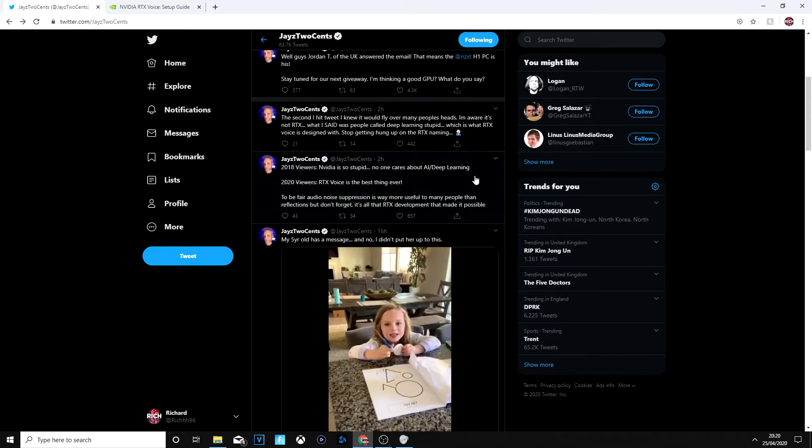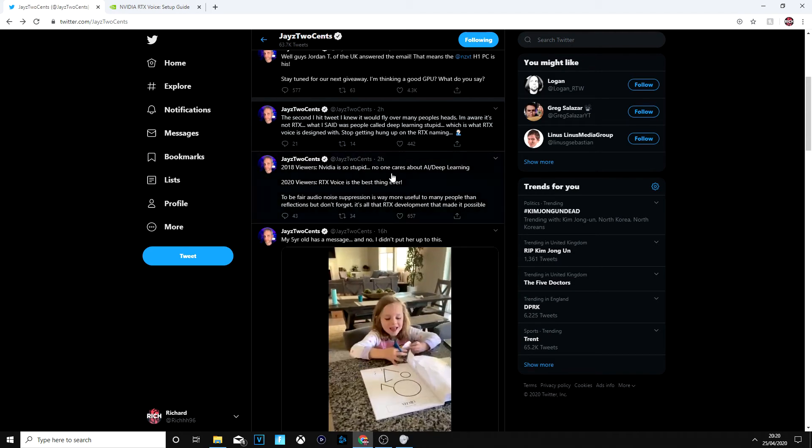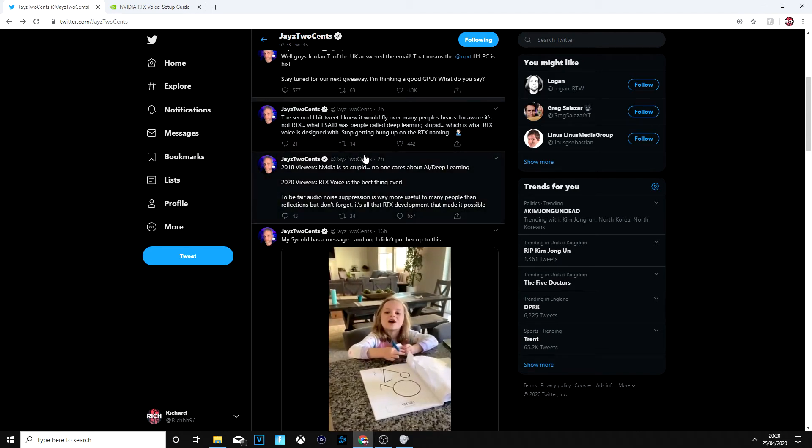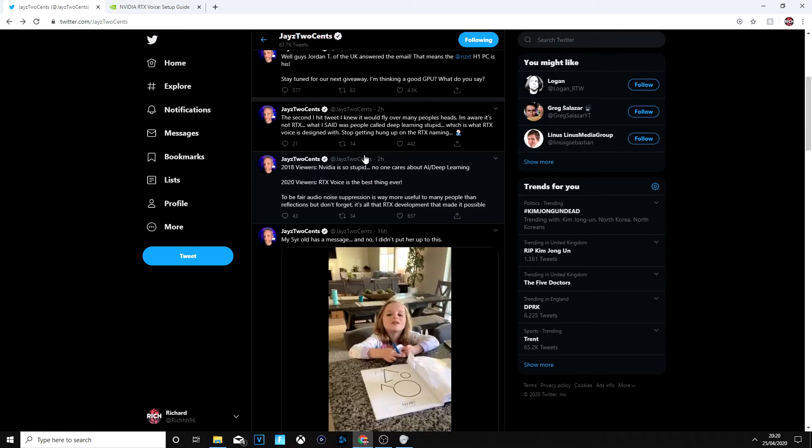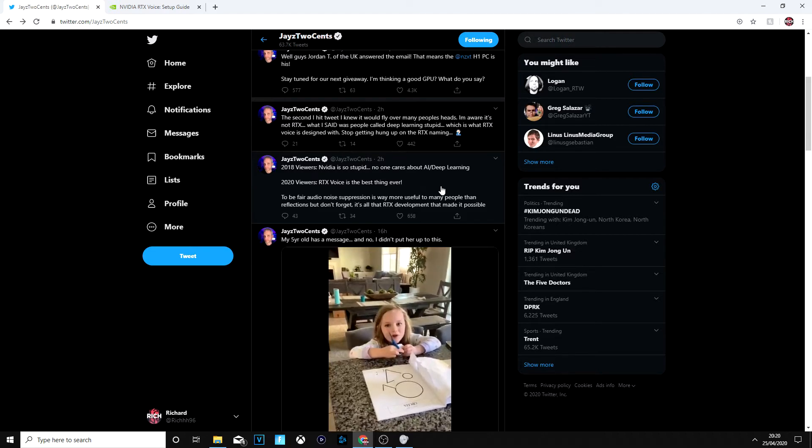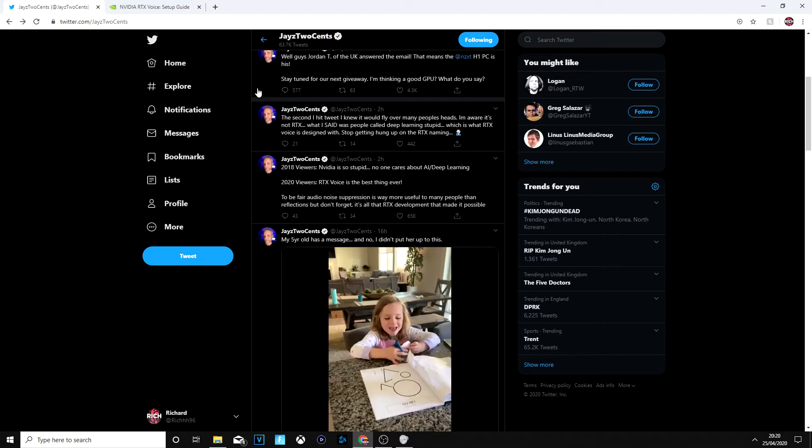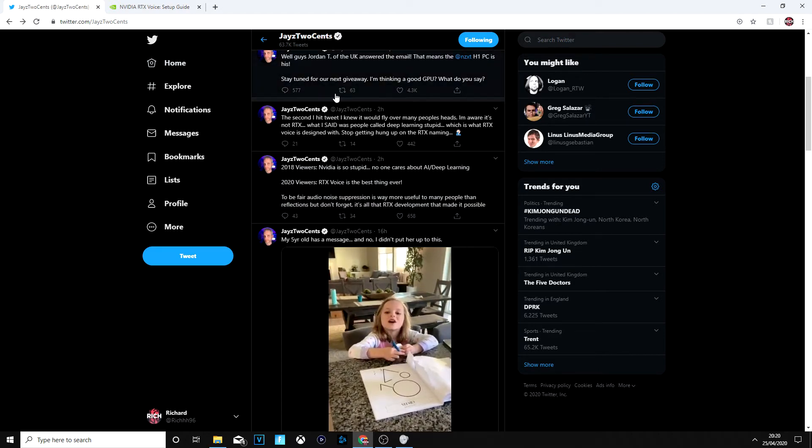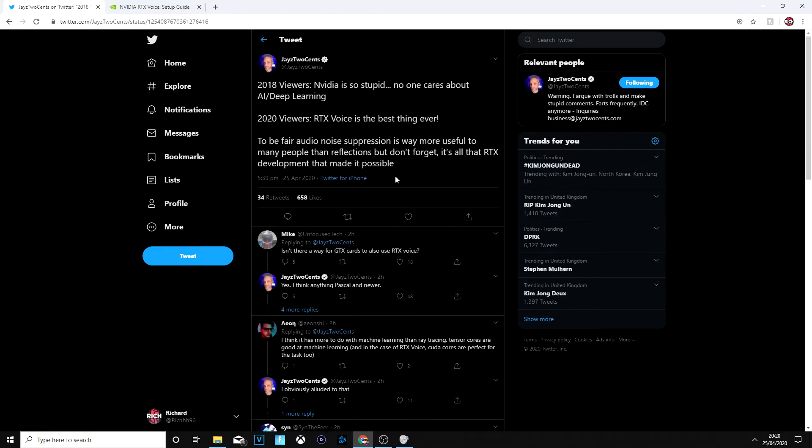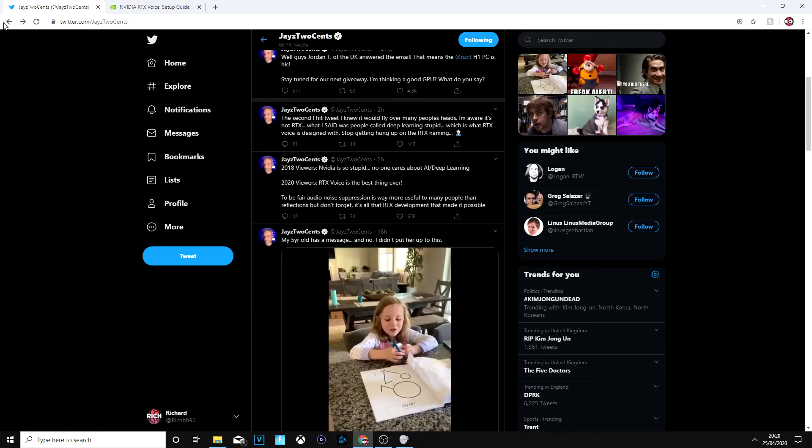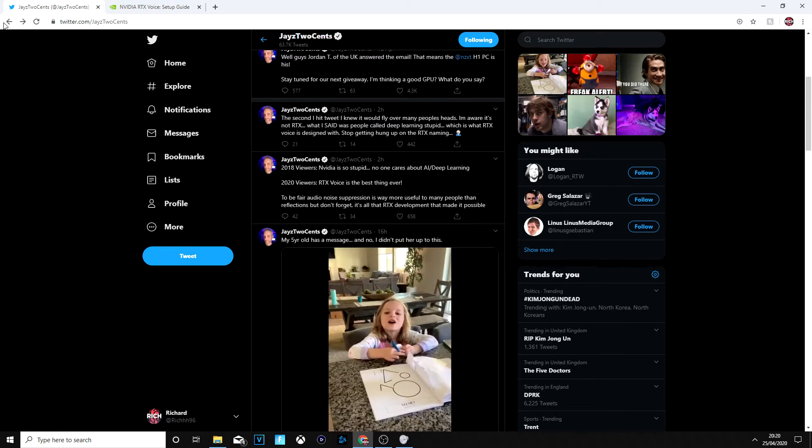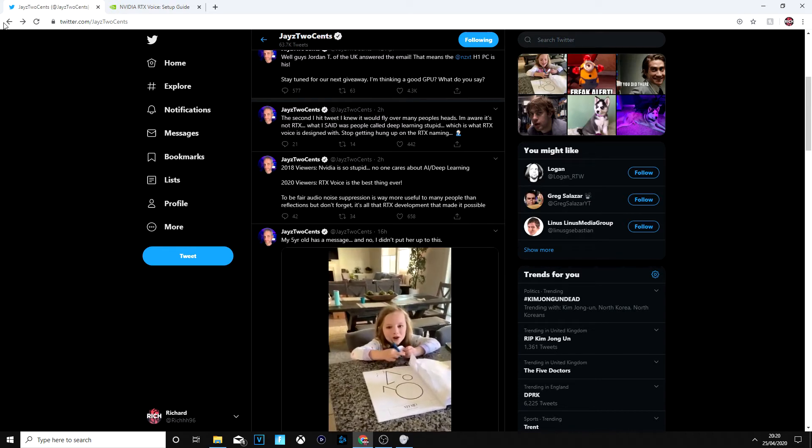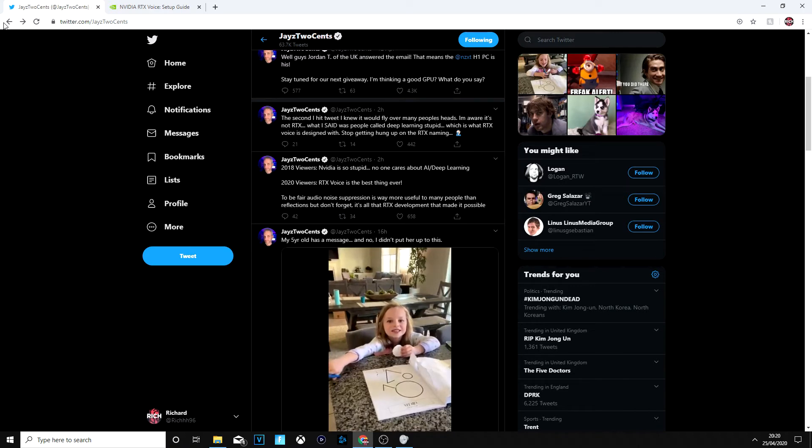So I've seen a tweet saying about 2018 viewers claiming their video are stupid and no one cares about AI and deep learning, and 2020 viewers, RTX Voice is the best thing ever. So RTX Voice is an application that uses unused cores in your graphics cards, aka the tensor cores which are used for ray tracing. Ray tracing is only utilized in certain games at the moment but it does lighting, reflections, all that kind of stuff and for AI and deep learning.